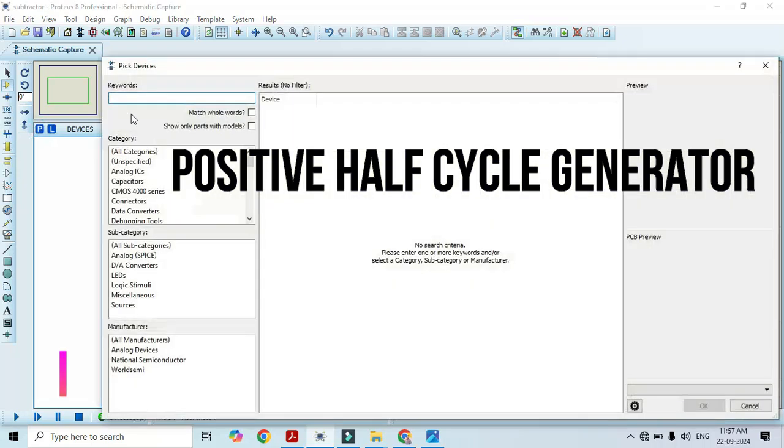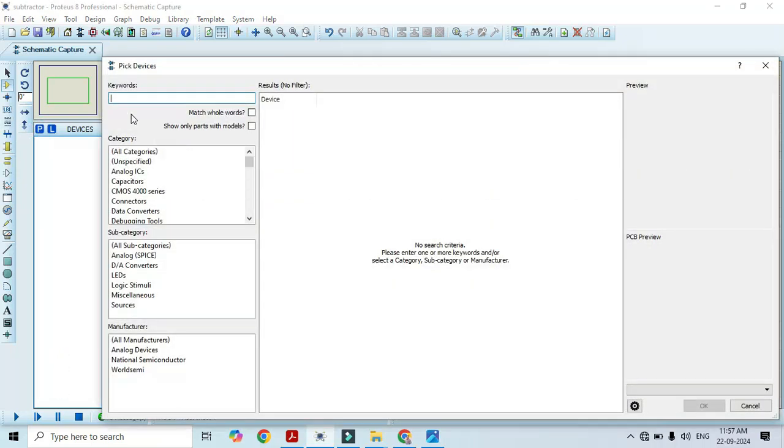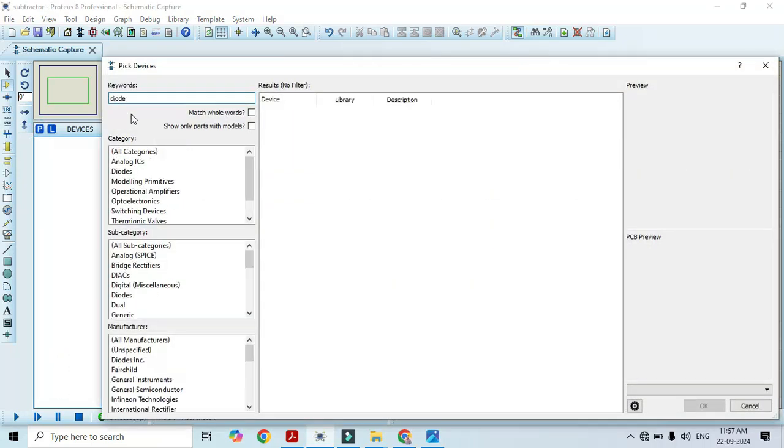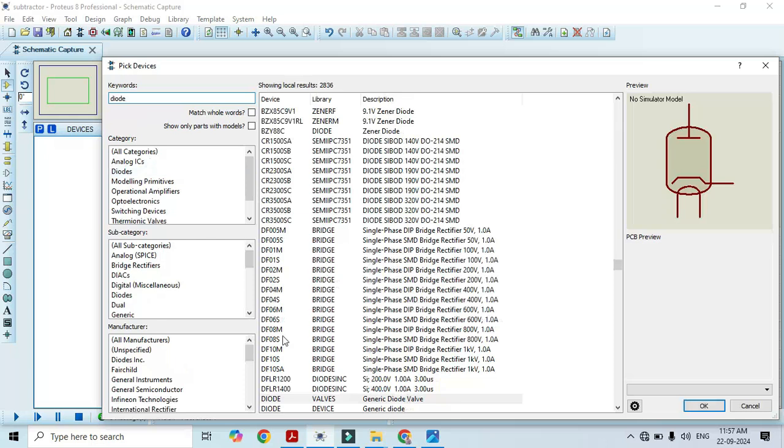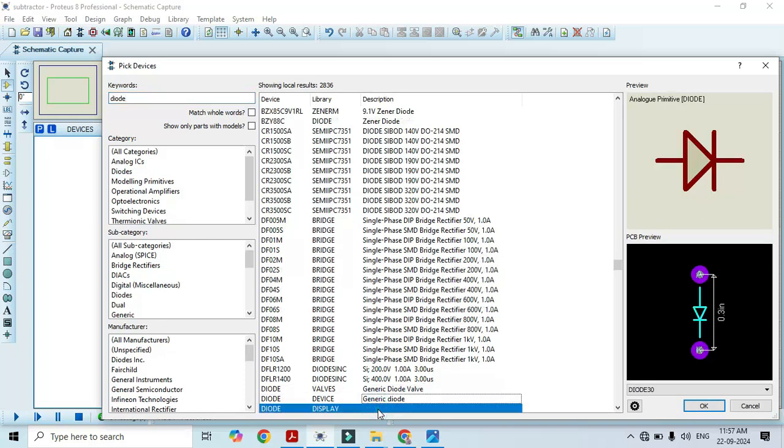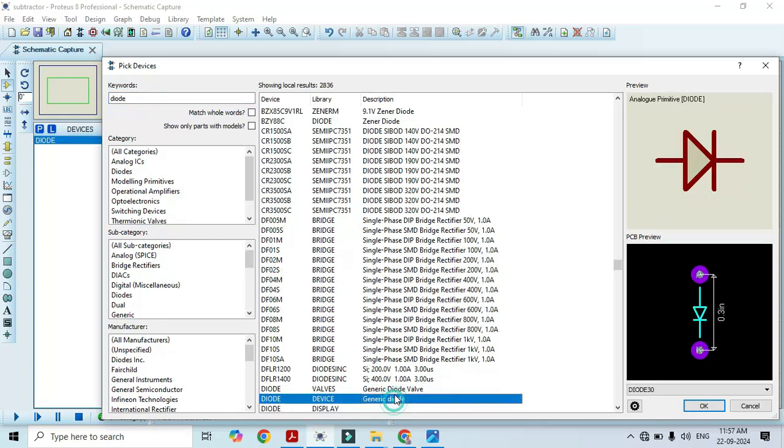First of all we have to select the required components. First we will select the diode, type diode here and select generic diode. Double click on it, that is going to add in this list.